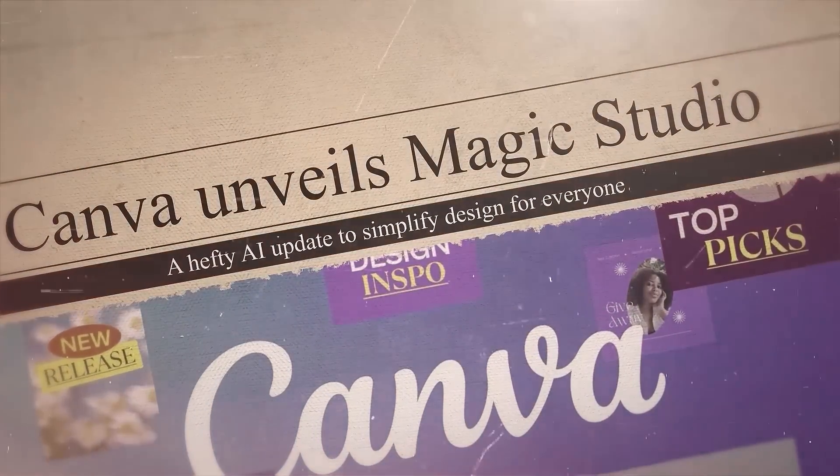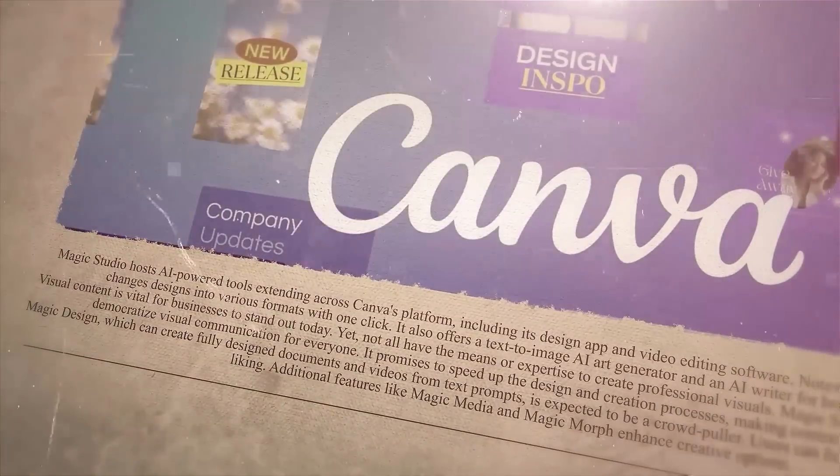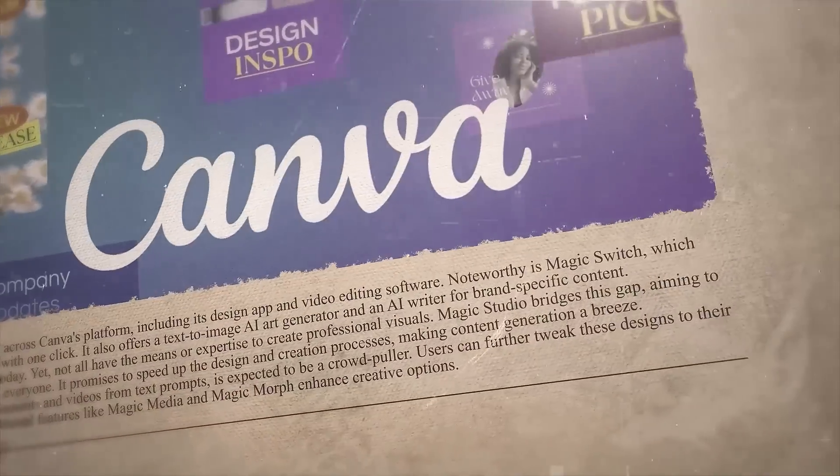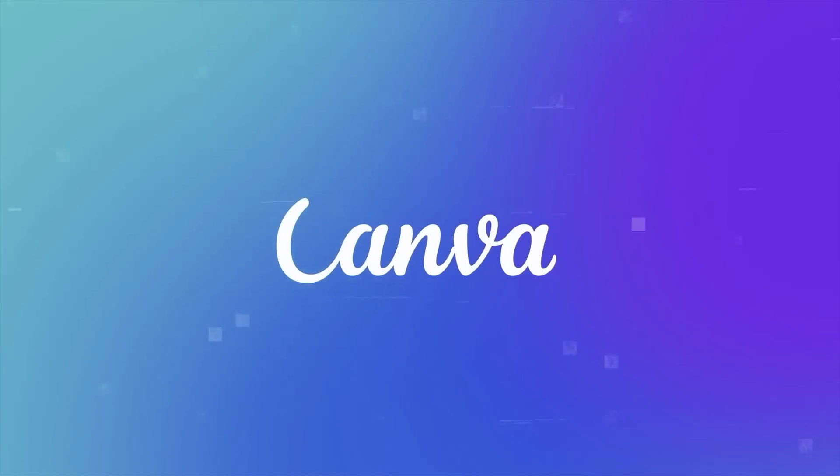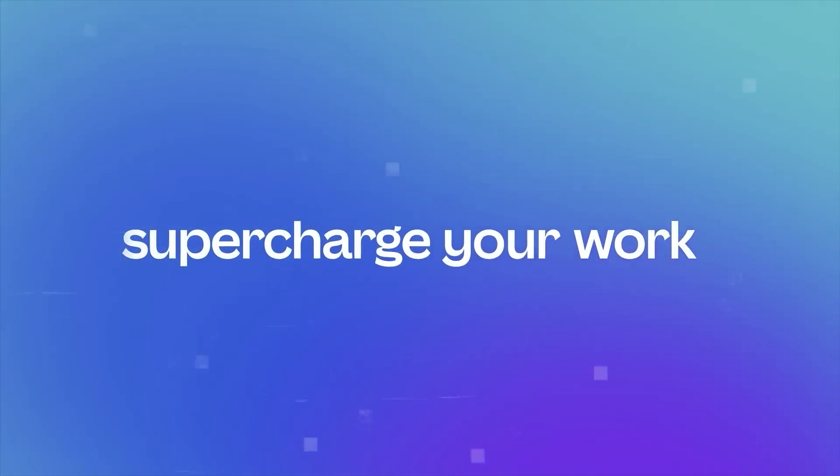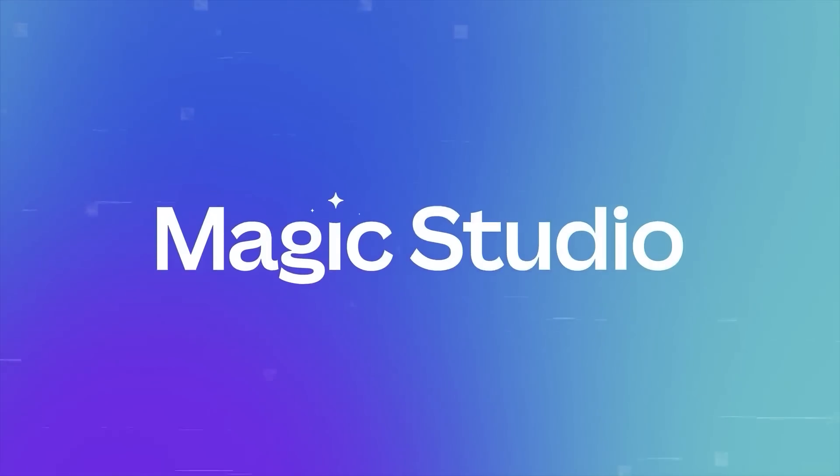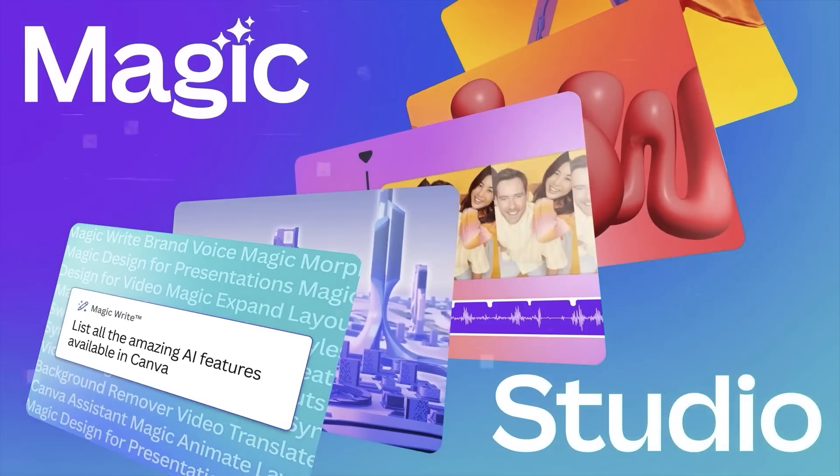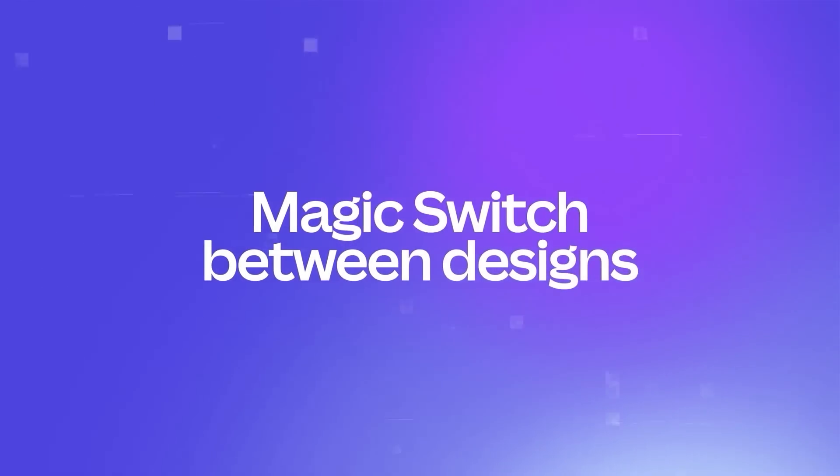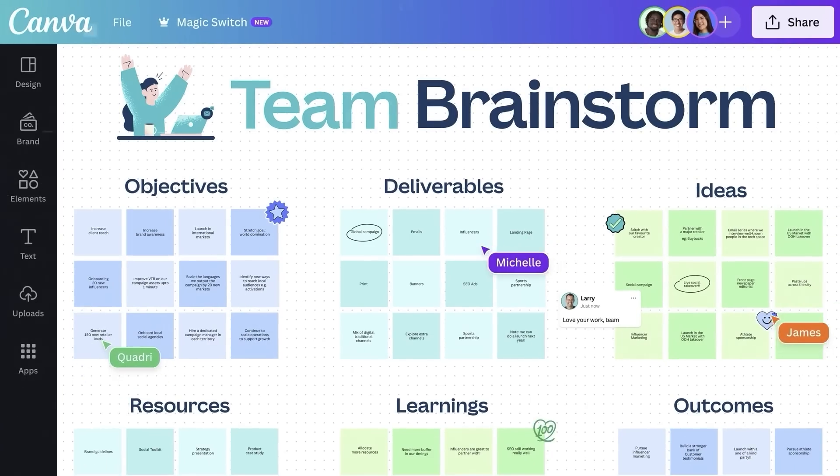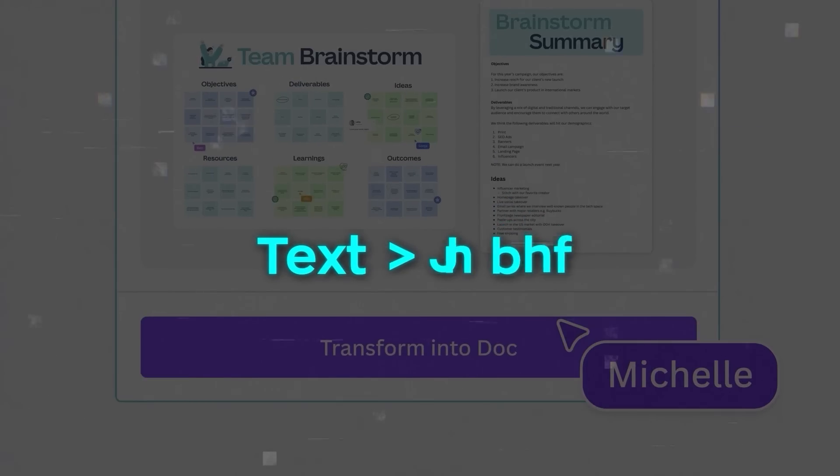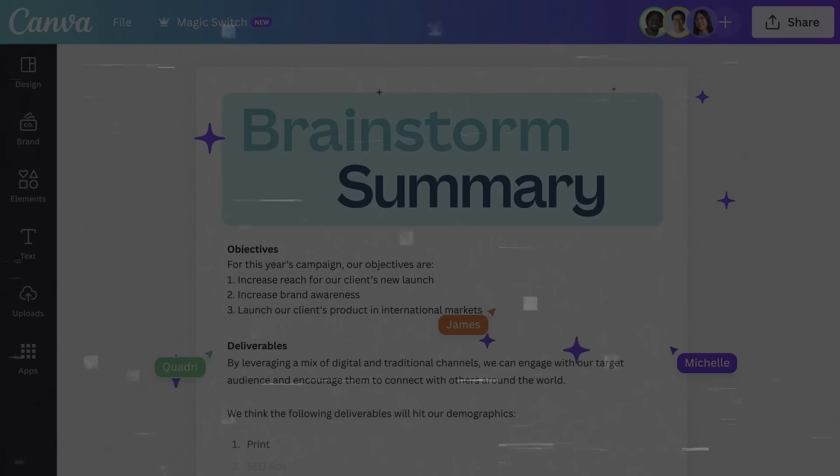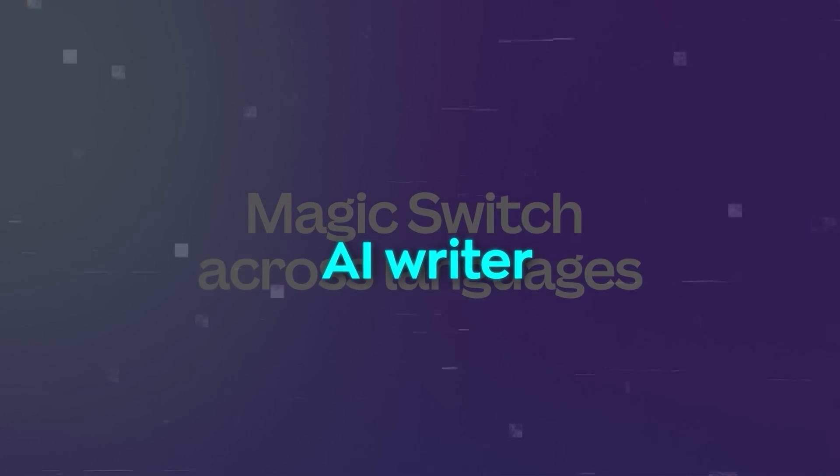Canva celebrated its 10th birthday by unveiling Magic Studio, a hefty AI update to simplify design for everyone. Magic Studio hosts AI-powered tools extending across Canva's platform, including its design app and video editing software. Noteworthy is Magic Switch, which changes designs into various formats with one click. It also offers a text-to-image AI art generator and an AI writer for brand-specific content.